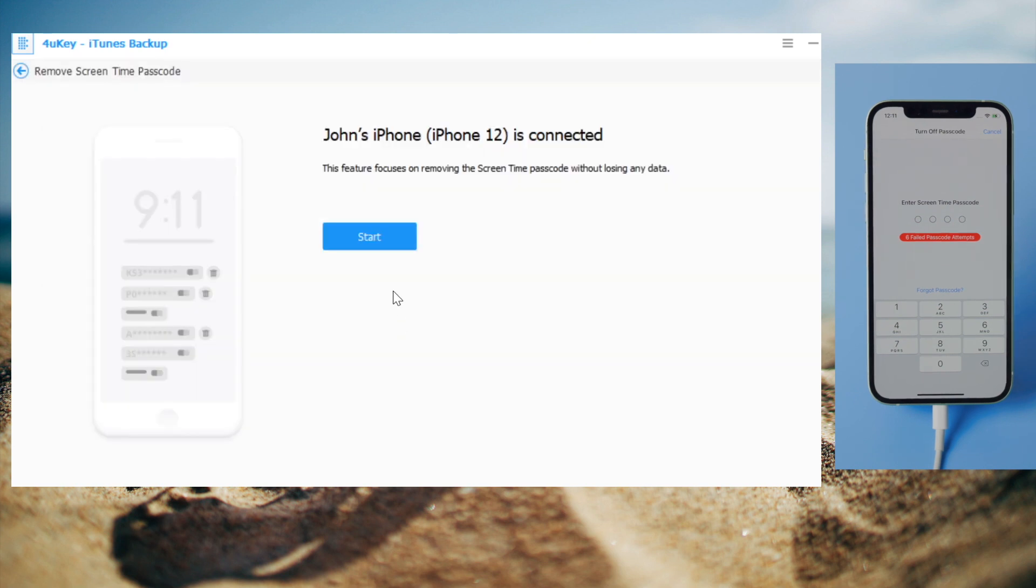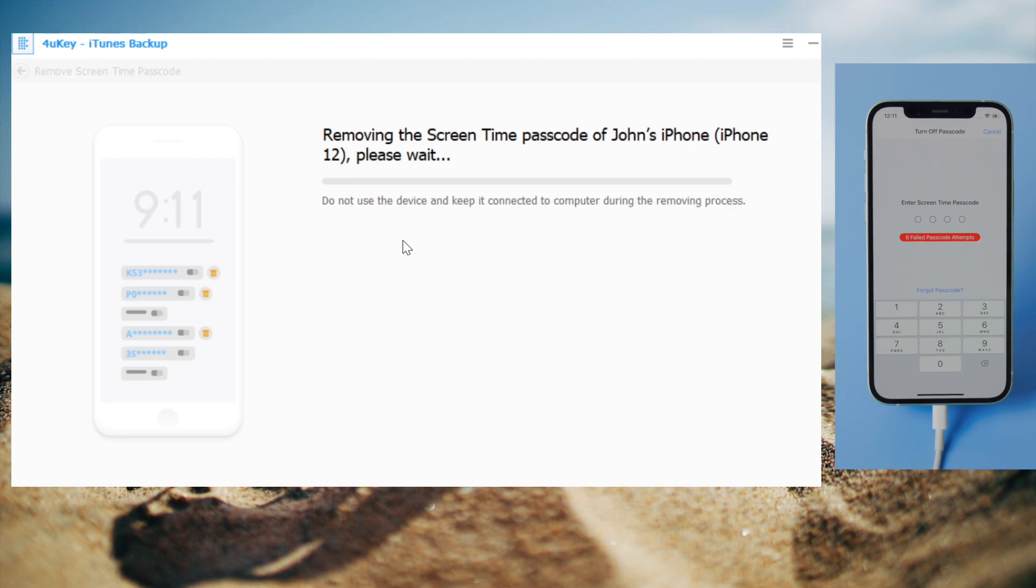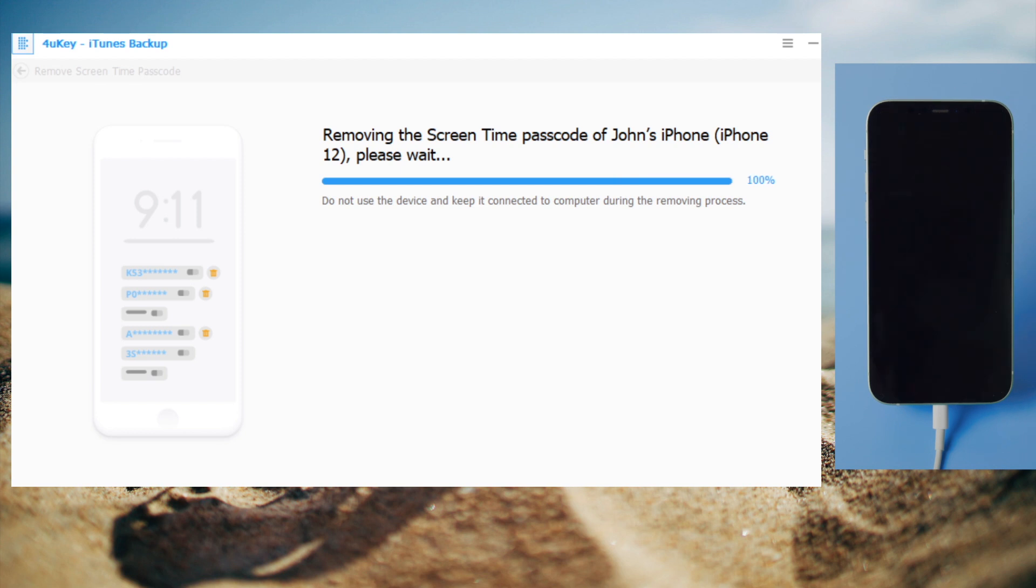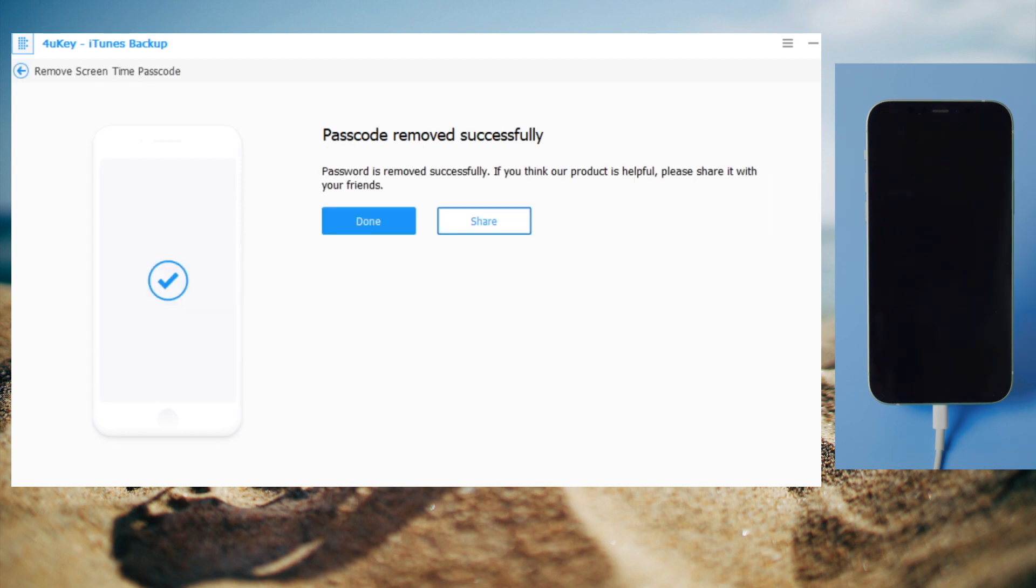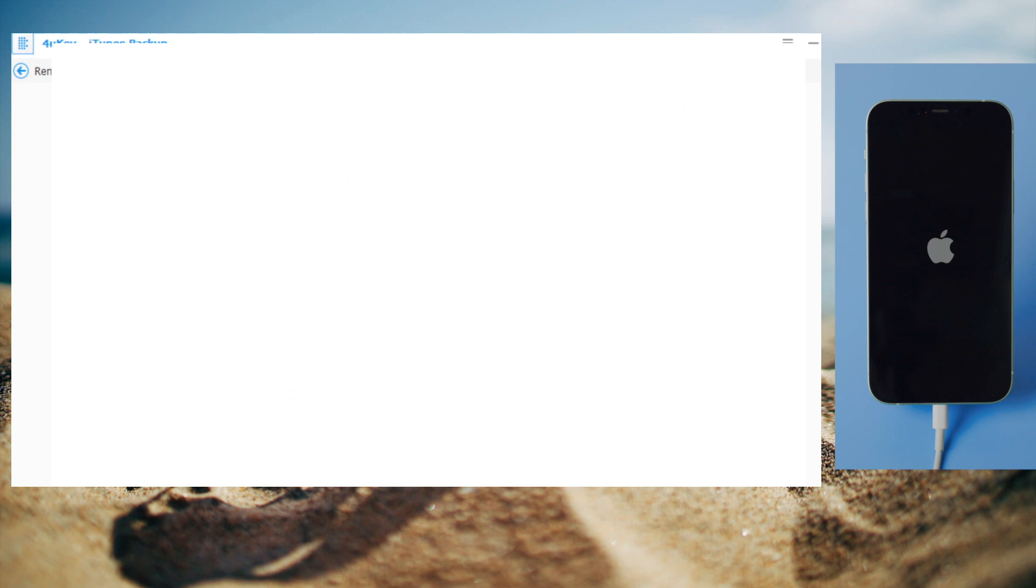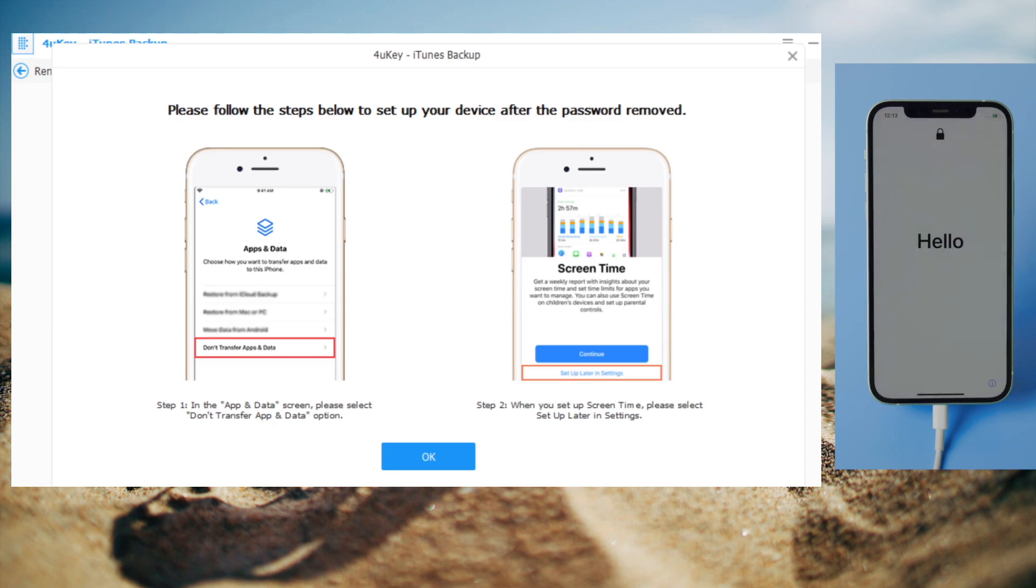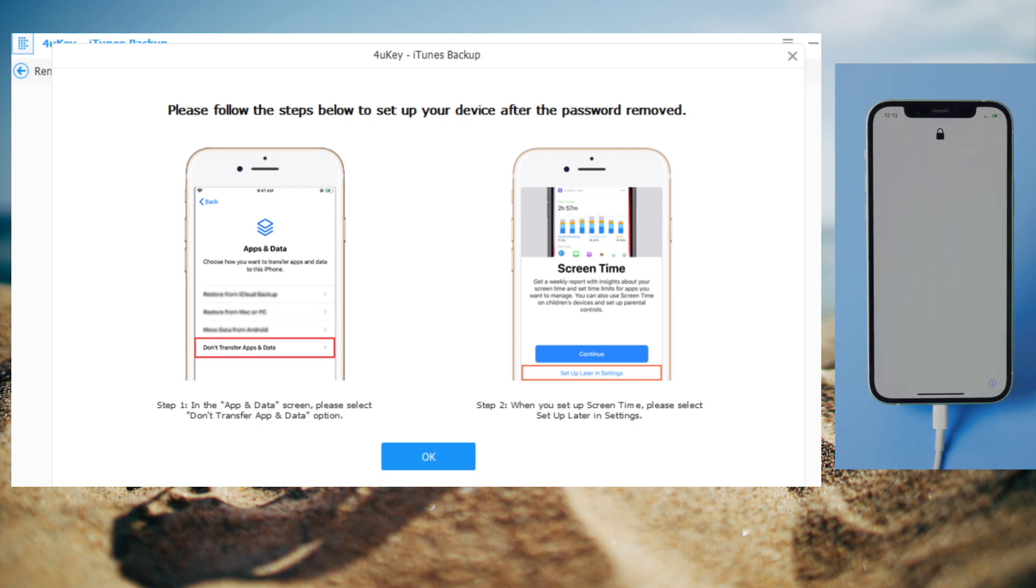It'll be done in a few seconds. Well done! Now it says passcode removed successfully. Just wait for the device to boot up. Now you should see a guide showing you what to do when you get to these two options. Don't worry, all your data is still there. Let's move on.